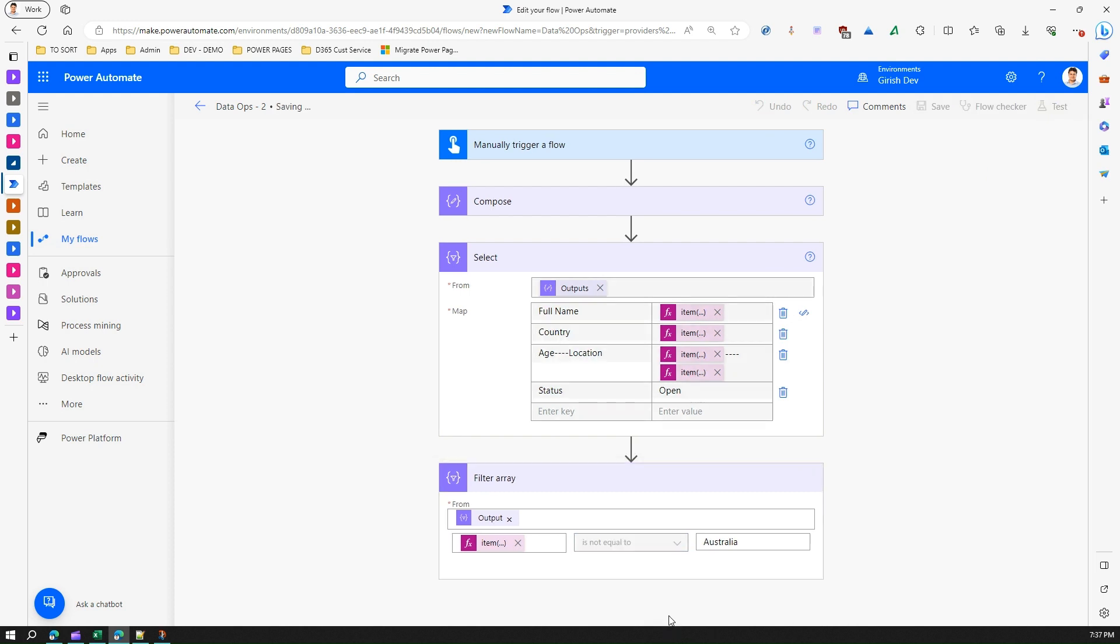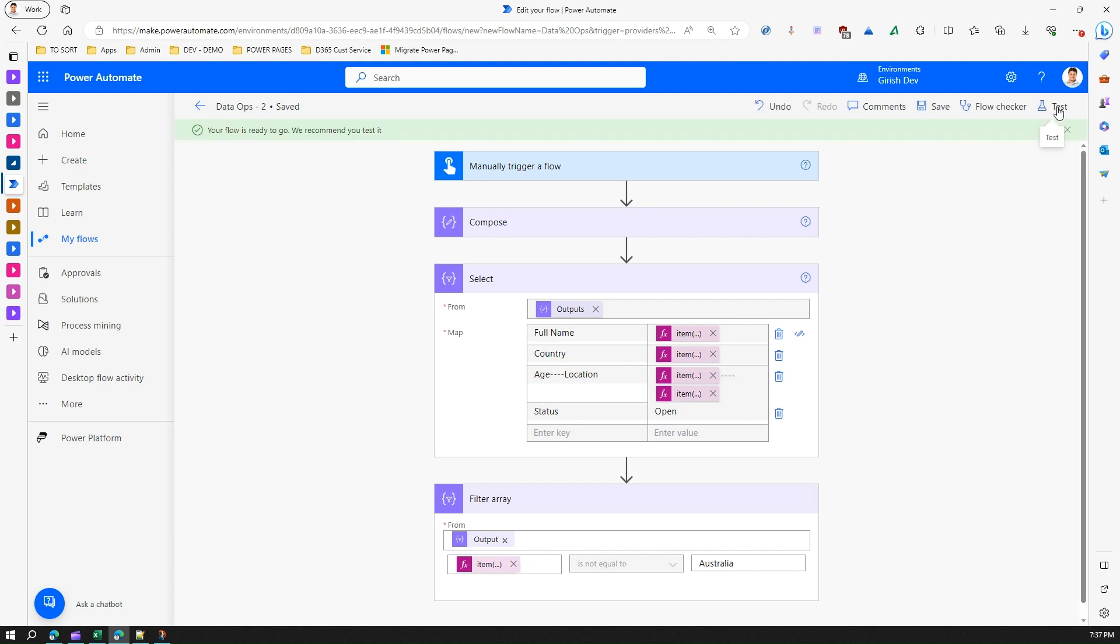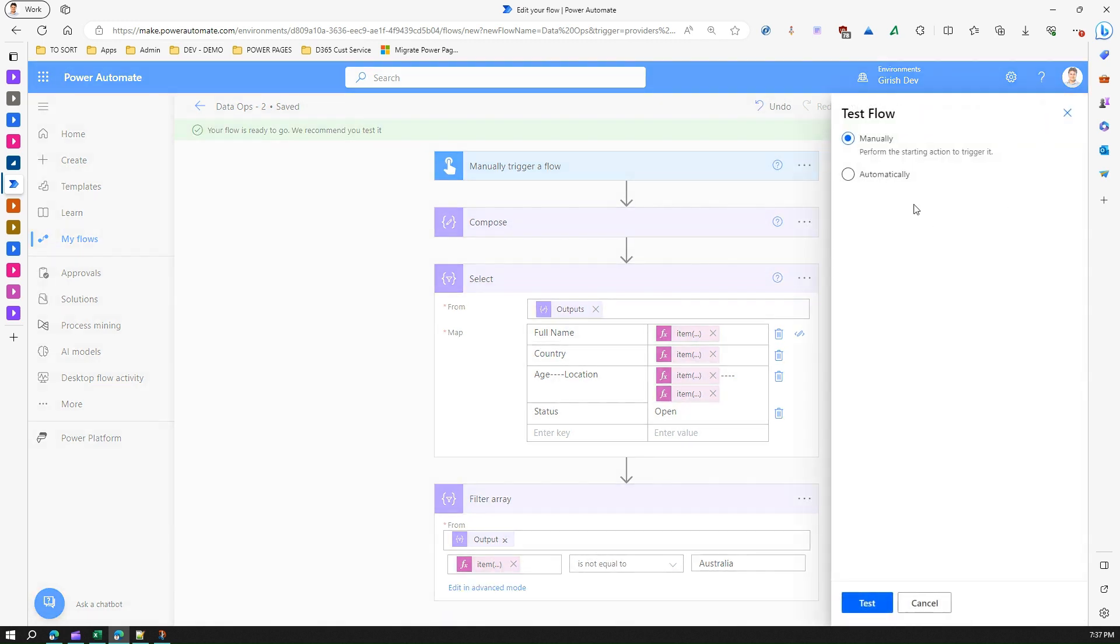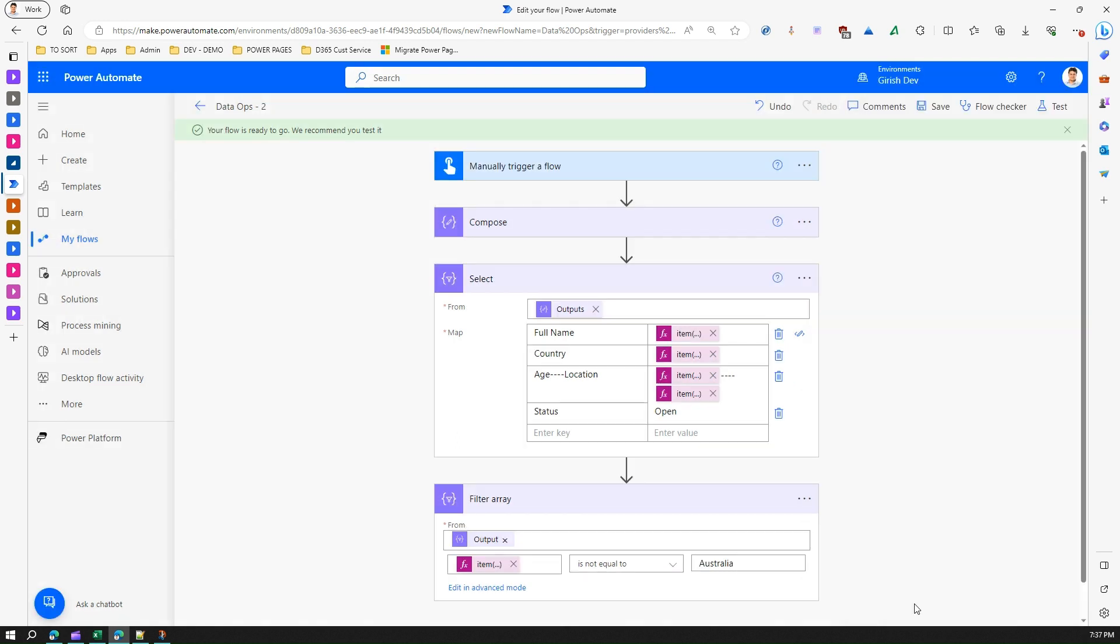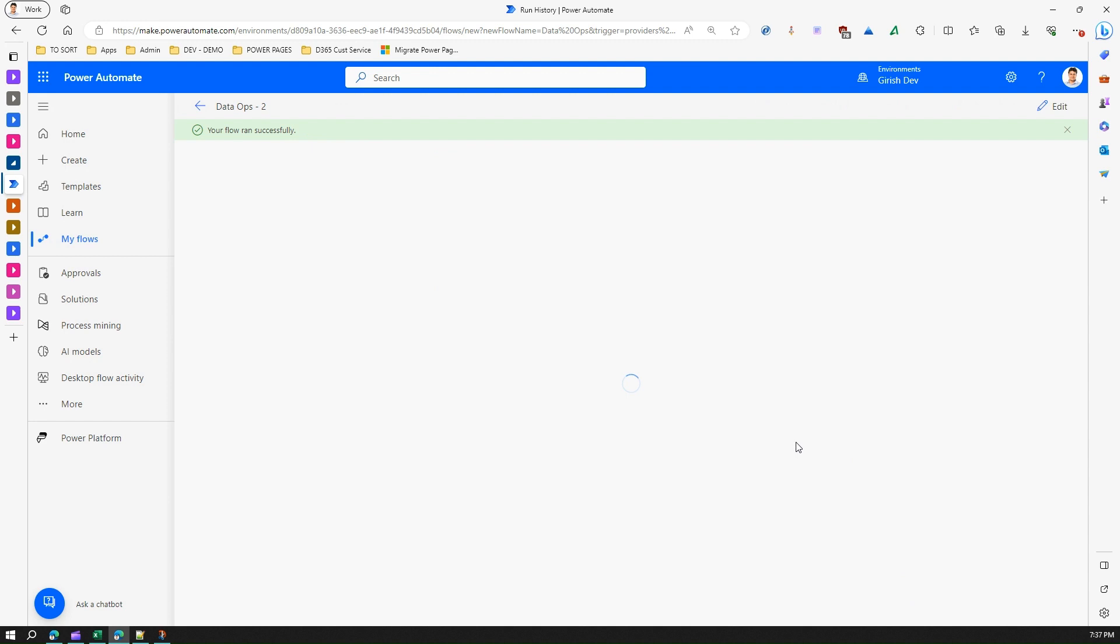So let me run that and show it to you. Test this, run the flow, click on done.